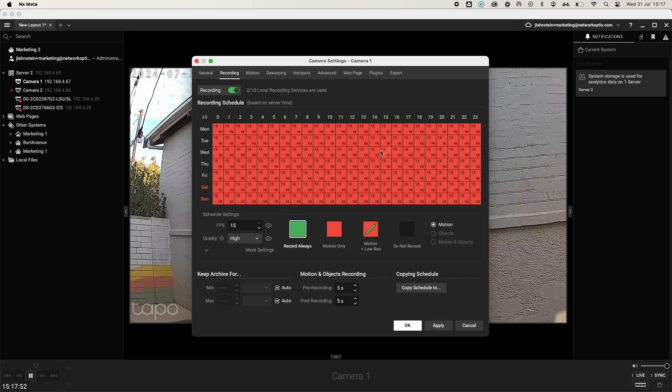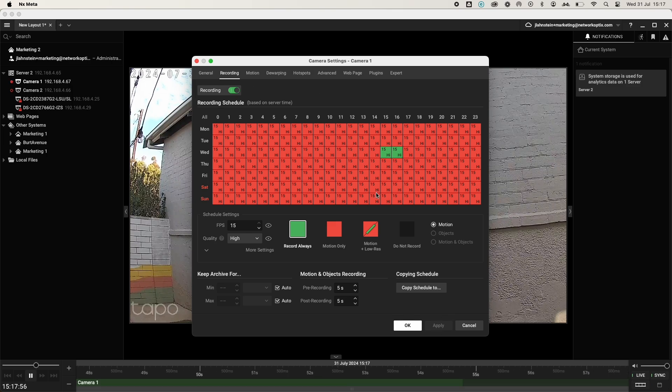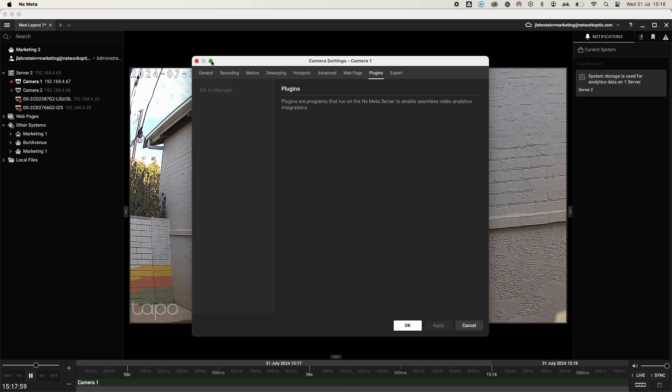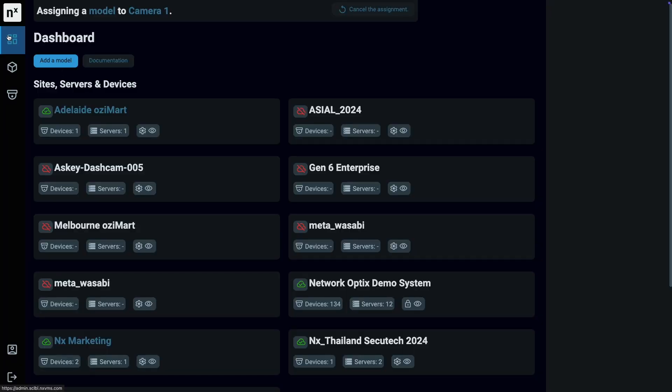With the NXAI Manager cloud portal, you can remotely manage and configure hundreds of devices simultaneously, effortlessly scaling your AI solutions.